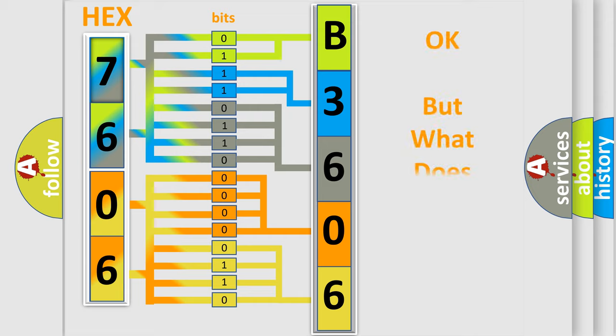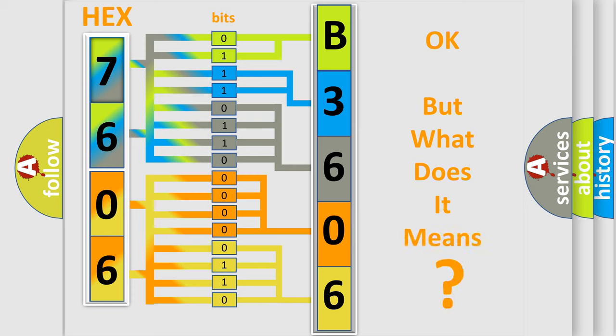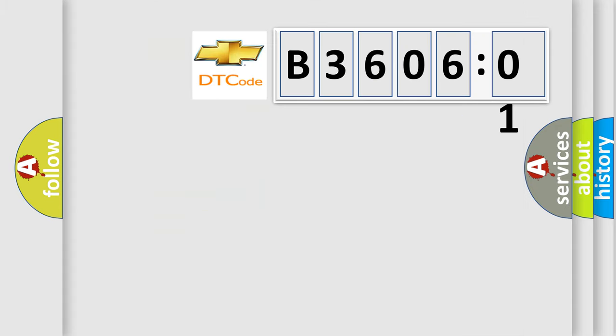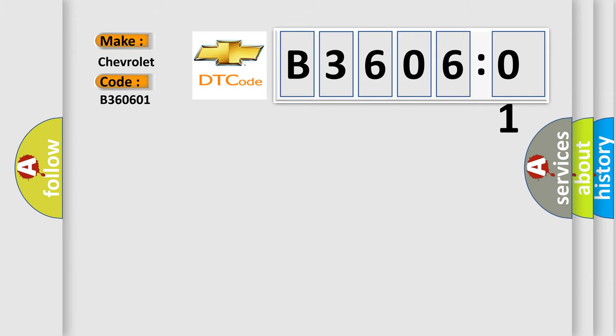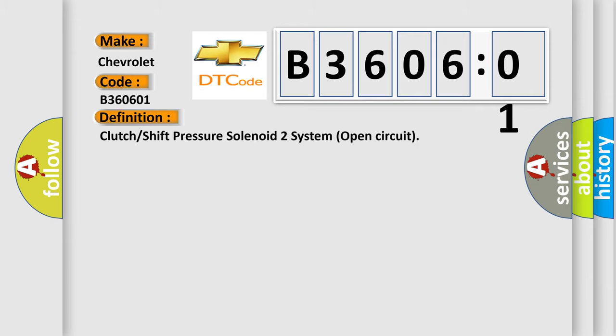The number itself does not make sense to us if we cannot assign information about what it actually expresses. So, what does the diagnostic trouble code B360601 interpret specifically for Chevrolet car manufacturers? The basic definition is: Clutch or shift pressure solenoid 2 system open circuit.